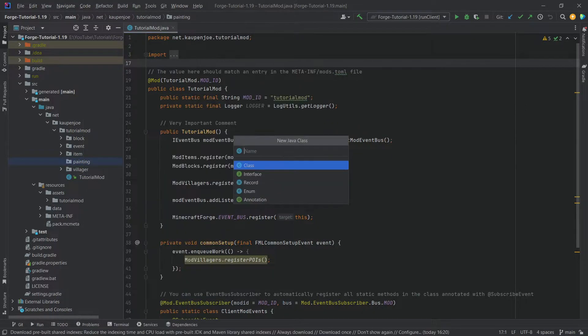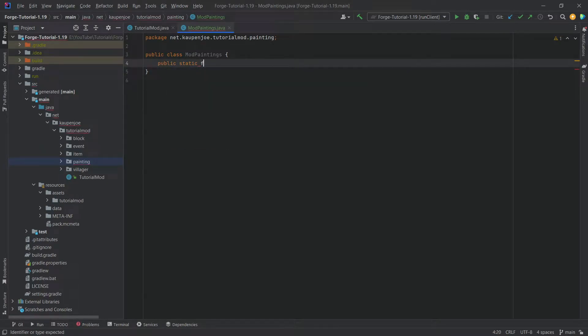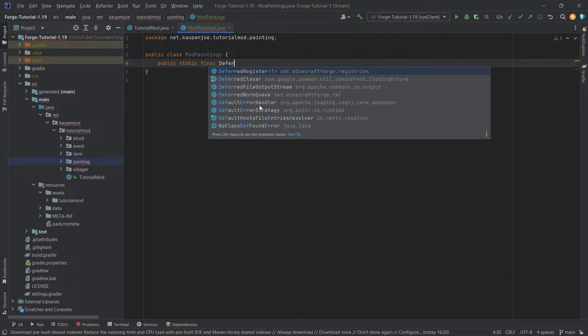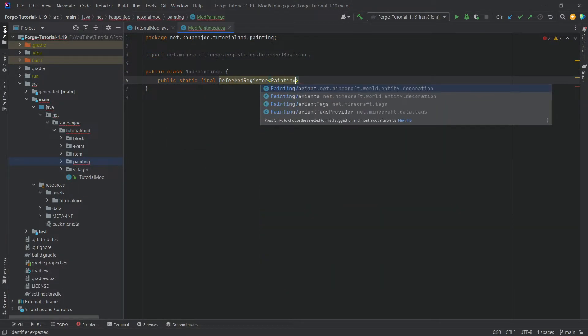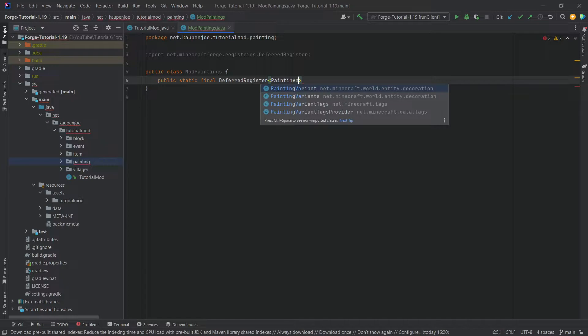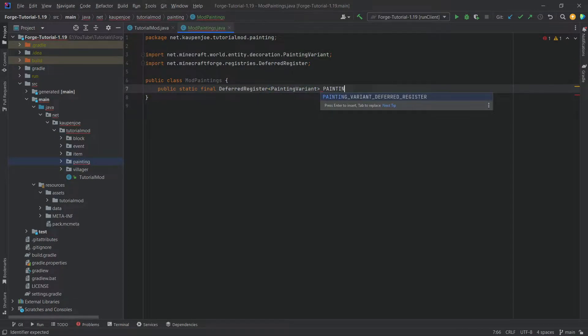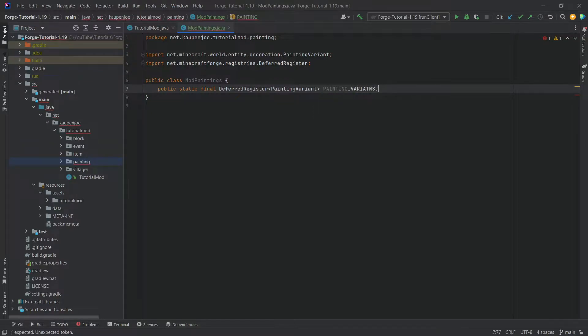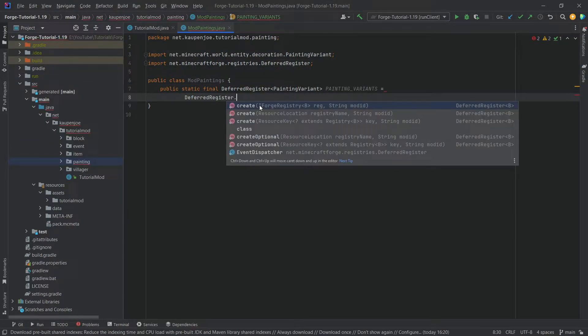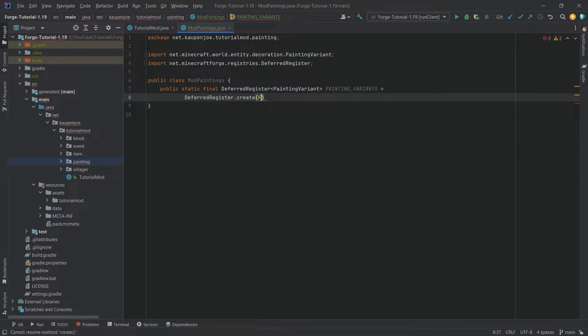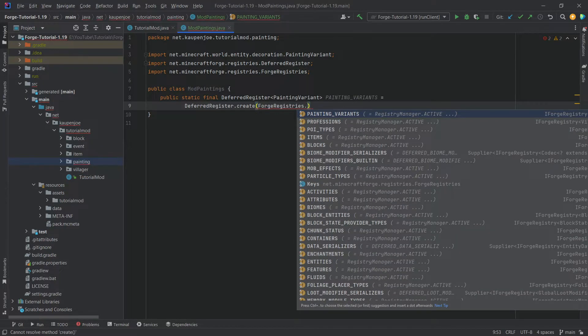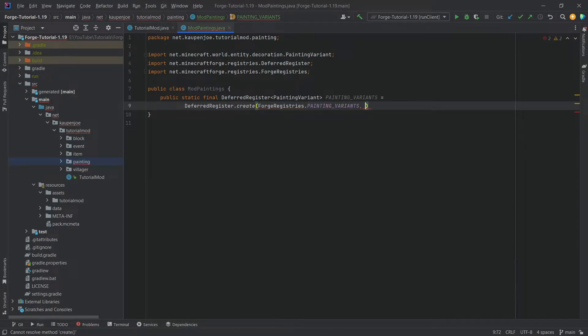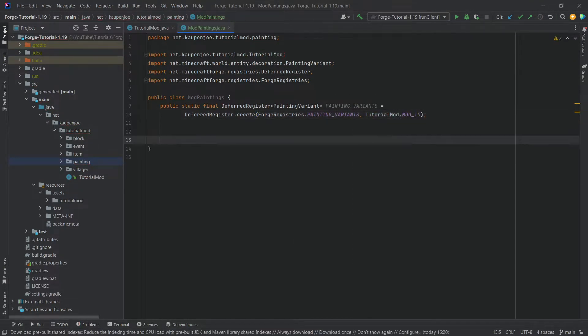This one once again requires a public static final deferred register of type painting variant, this one right here. And then we're going to call this the painting underscore variants. And it's going to be equal to deferred register dot create registries dot painting variants tutorial mod dot mod id.